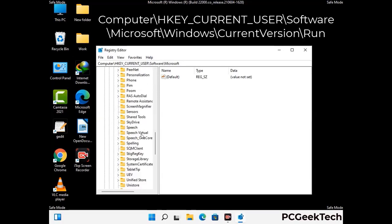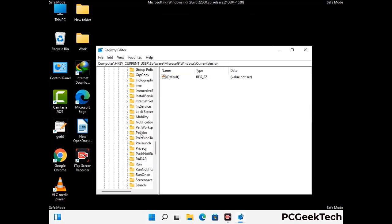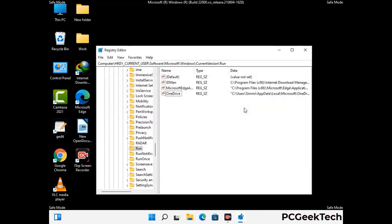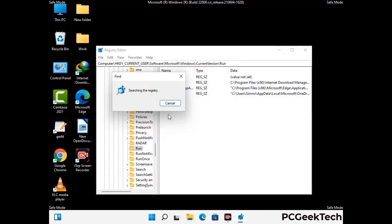You can find the link to our malware removal guide in the description of this video. Follow the path on the screen to find and remove virus-related registry files. When you find a virus-related registry key, right-click on it and press Delete, then click Yes. You can also use the Find option by pressing Ctrl and F, type in the virus name, click Search, and delete any virus-related registry key you find.